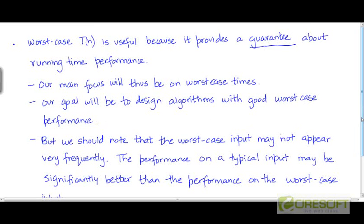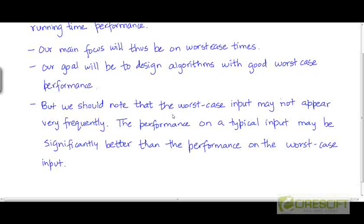One thing we should note is that the worst case input may not appear very frequently. It may actually be very rare to encounter the worst case input. So most of the time the algorithm could perhaps work pretty fast on typical inputs, and the performance on the average input may in fact be significantly better than the performance on the worst case input.